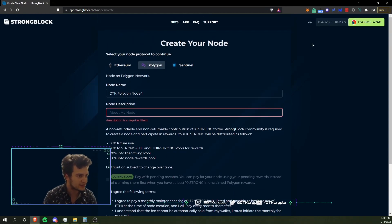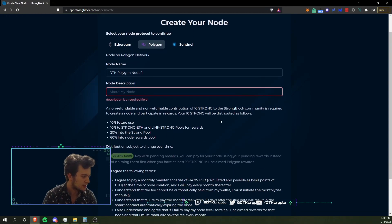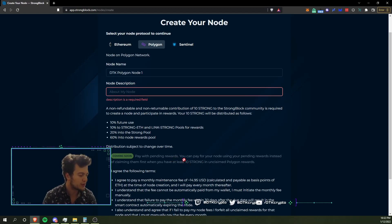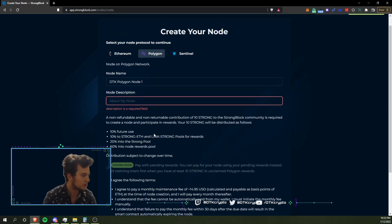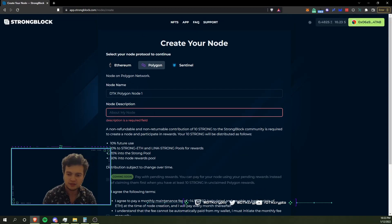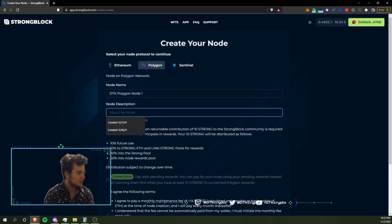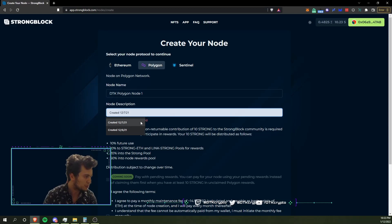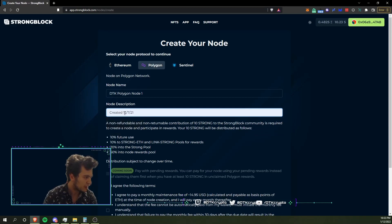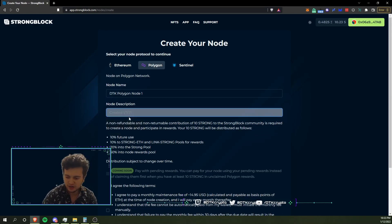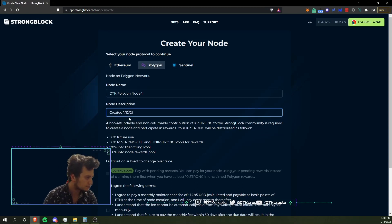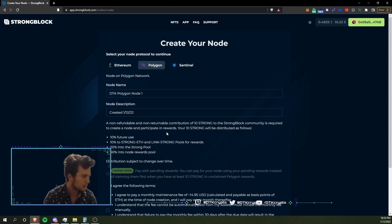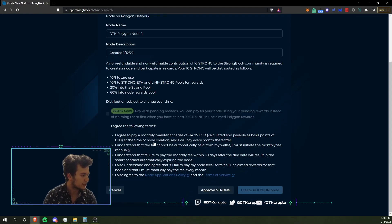So instead of claiming them and having to pay gas like I just did, you'll be able to generate a new node without having to claim another 10 Strong tokens. That's definitely something that would be beneficial. I'm going to go ahead and say created 1/12/22, and we will be set to go. I agree to pay that monthly maintenance fee.